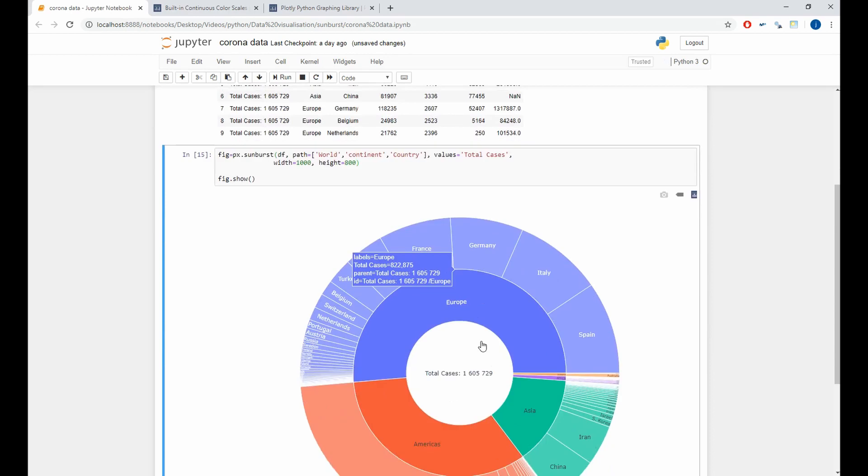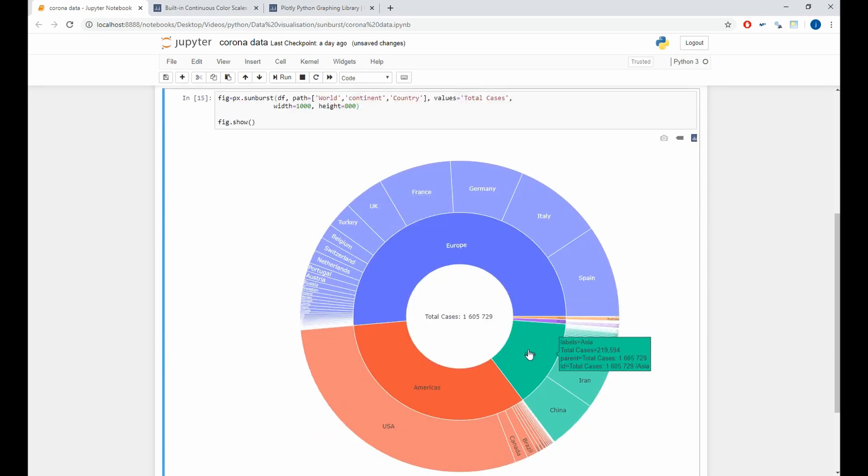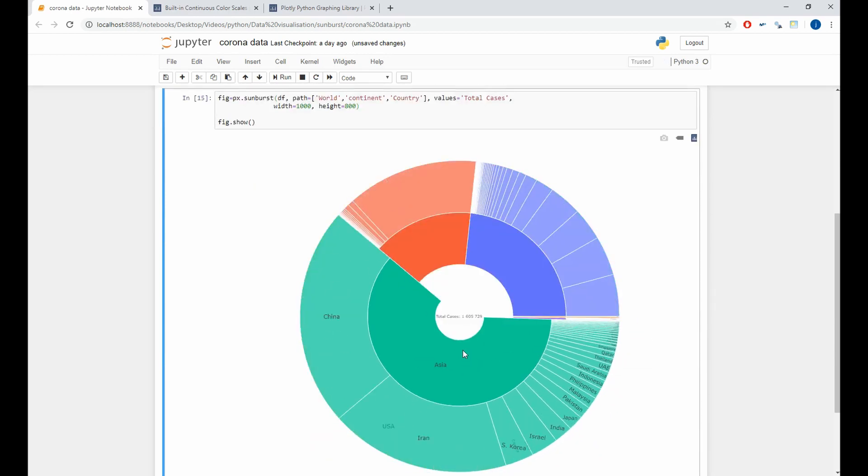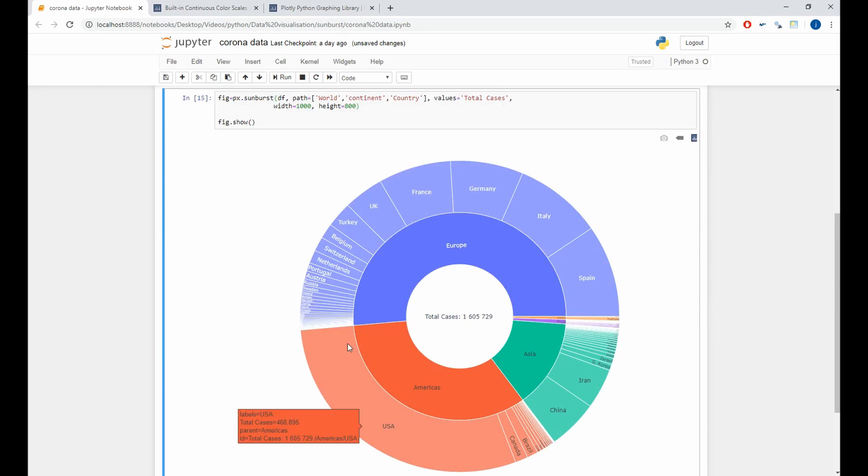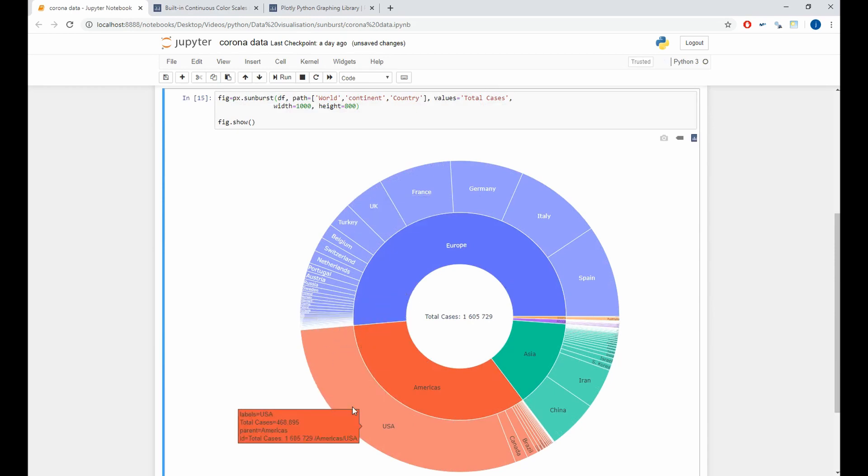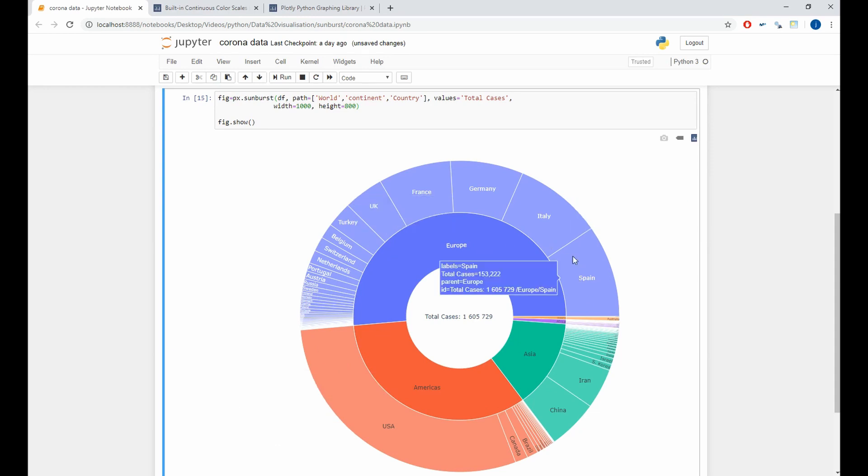As we see in the plot, the countries that have the biggest proportion of the plot are USA, Spain, Italy. They have the most cases in the world.